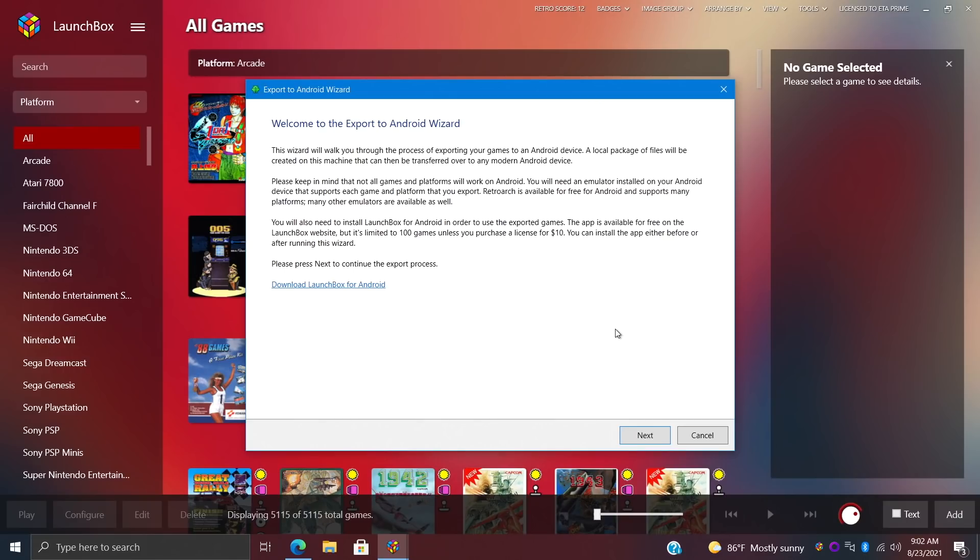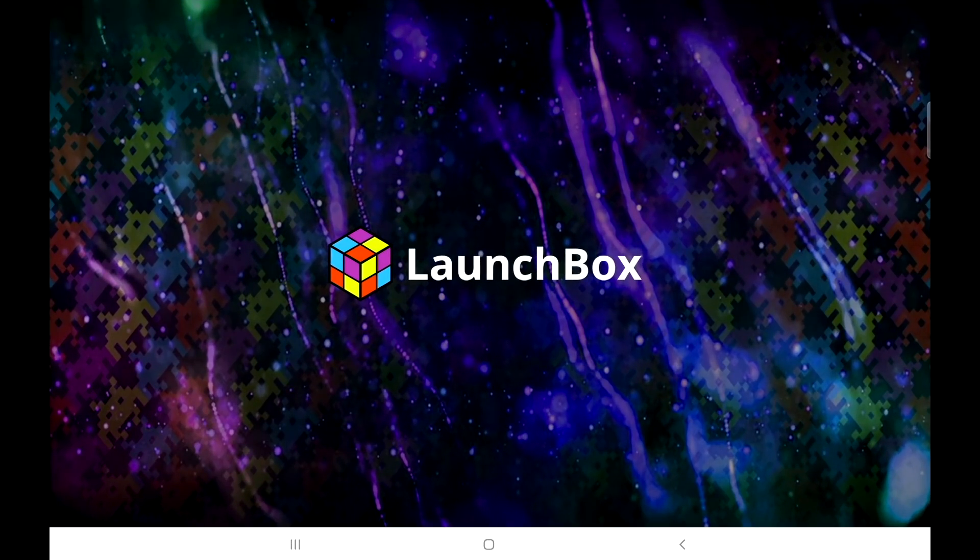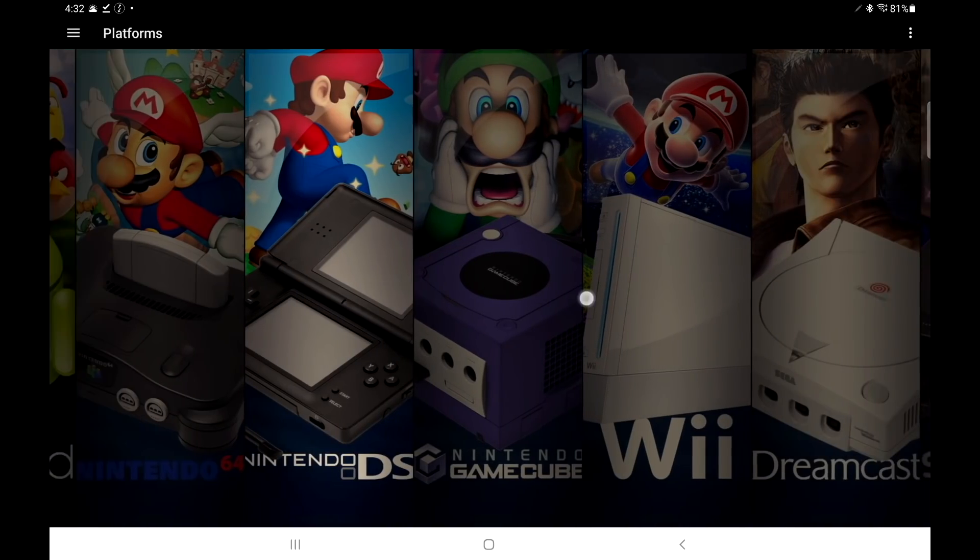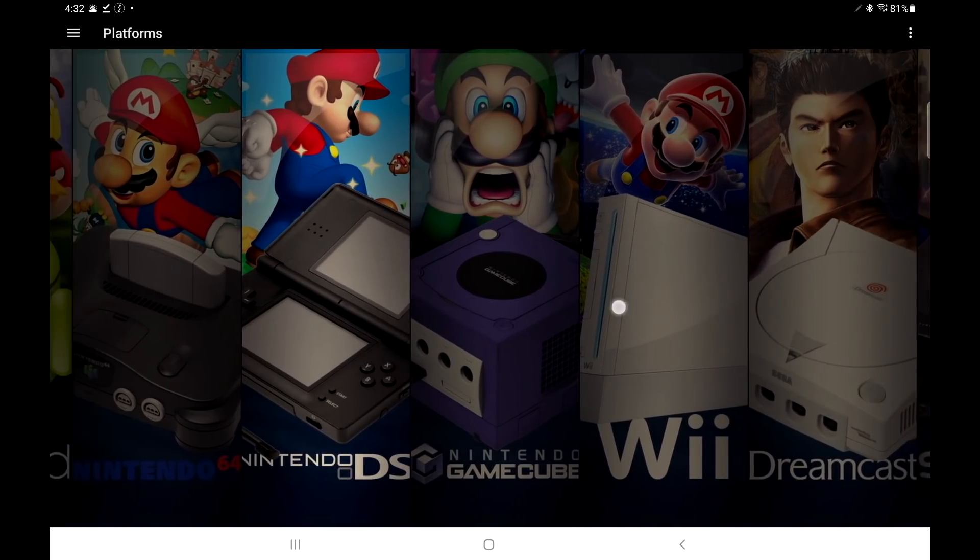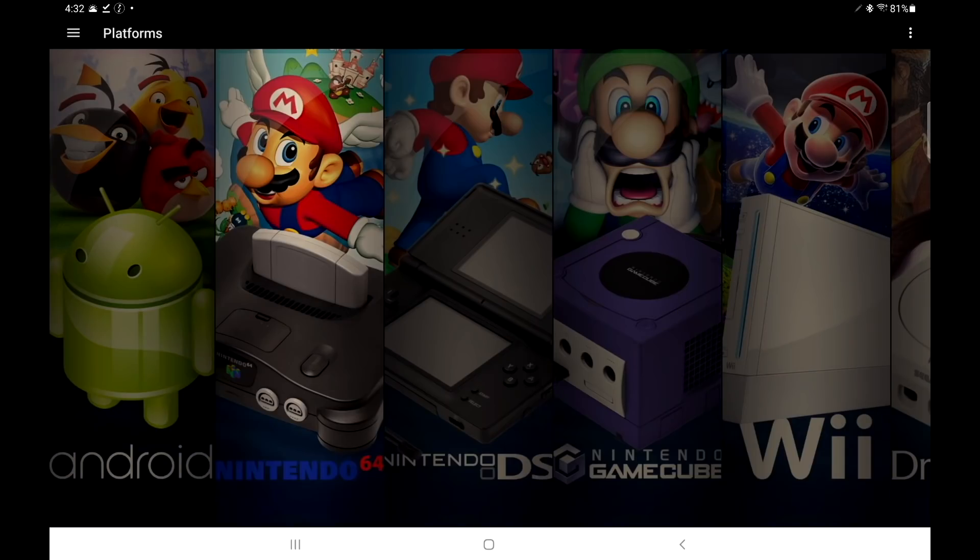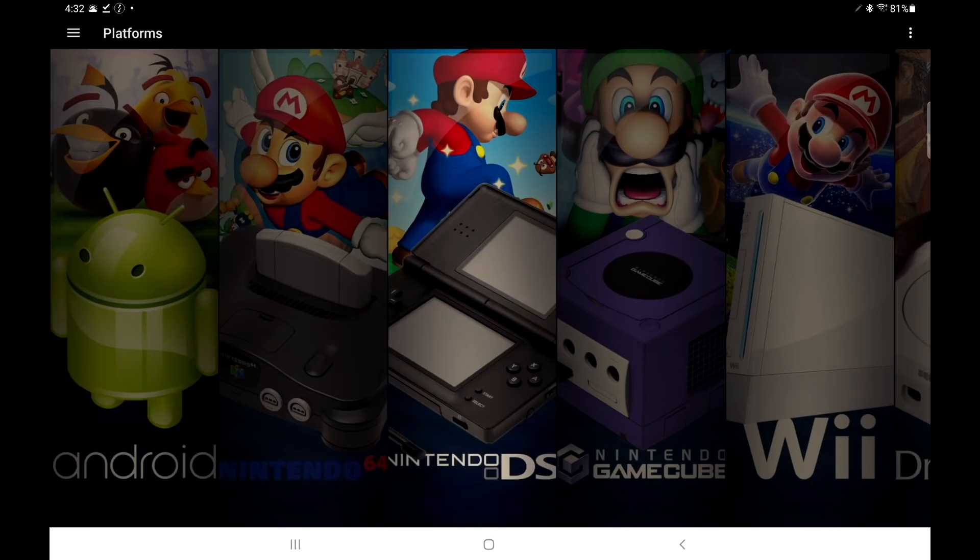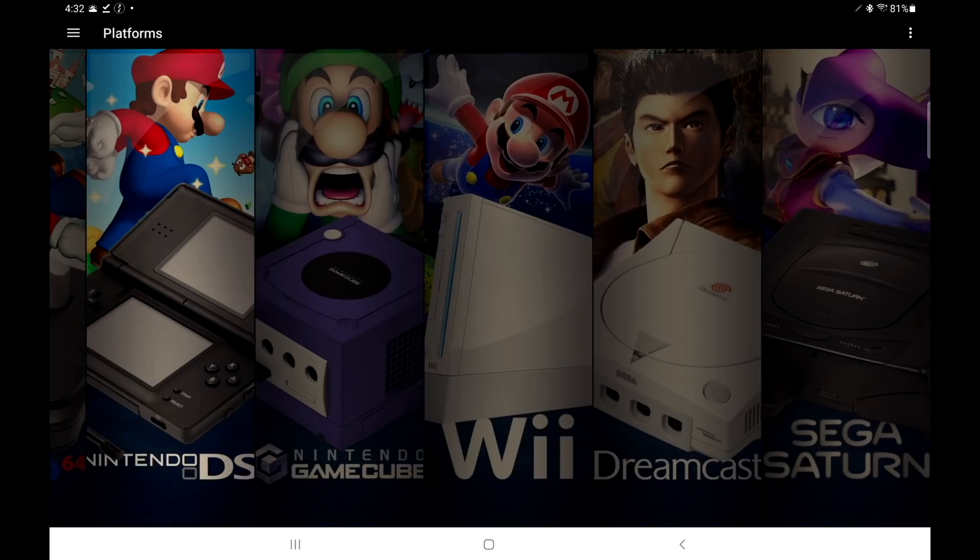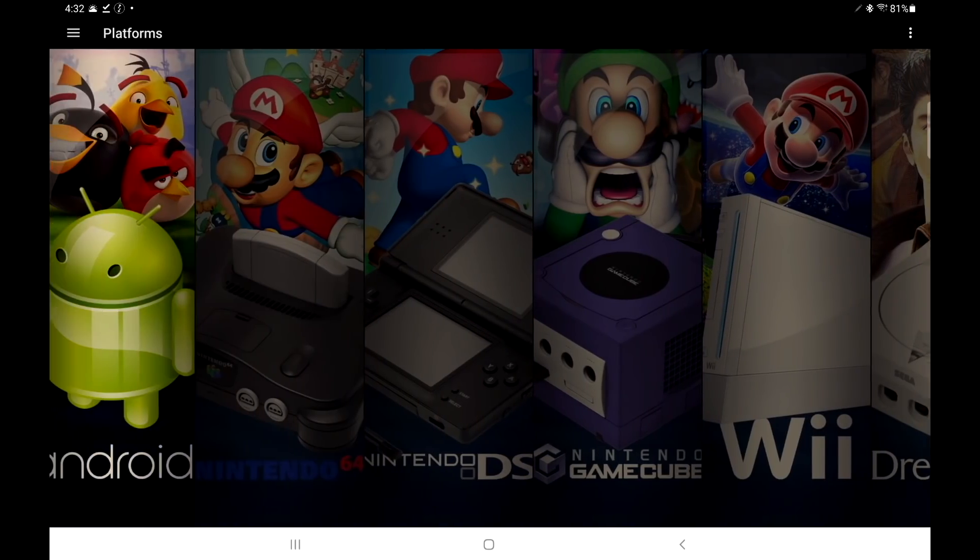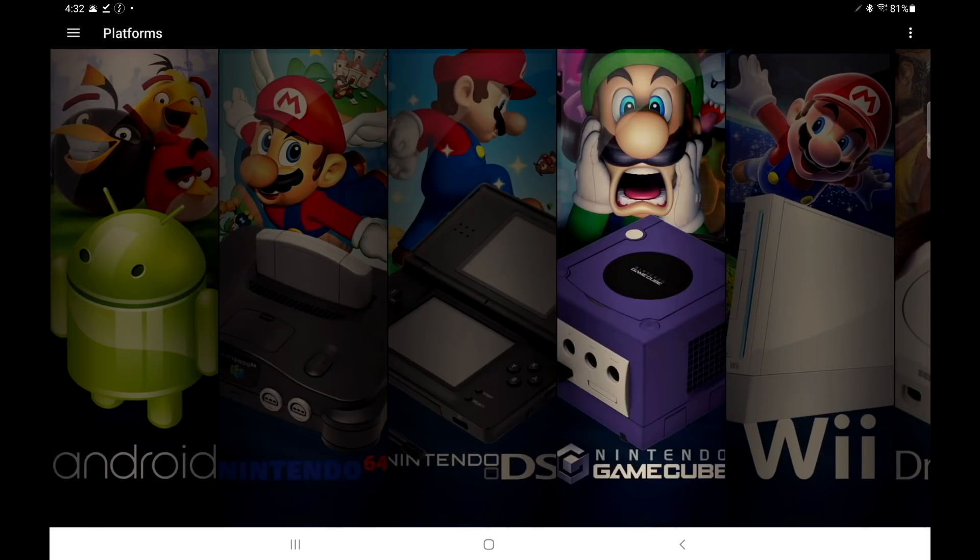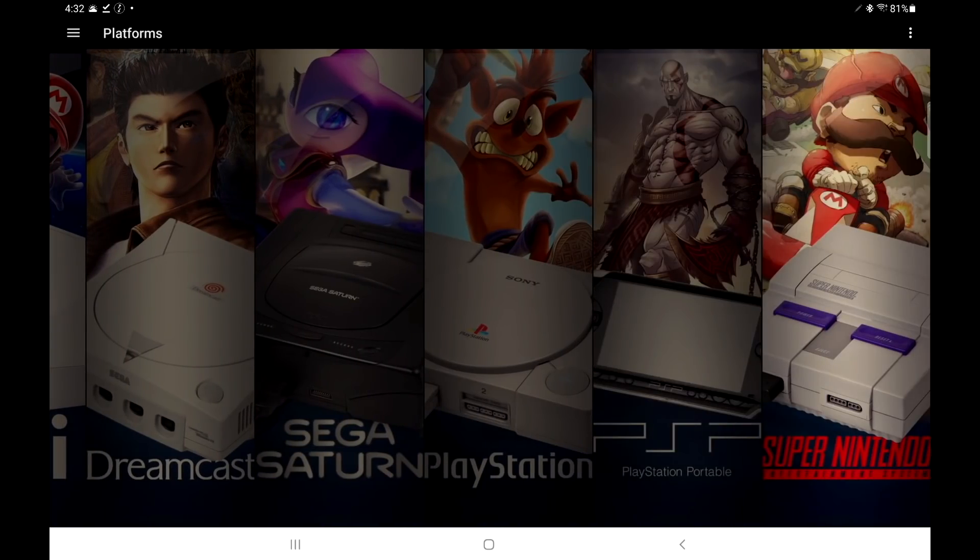All right, so let's go ahead and take a look at LaunchBox on Android. I've got it installed here on my Galaxy Tab S7 Plus. We're going to go ahead and start it up. This is fully compatible with controllers, or you could use the touch screen—it's really up to you. For me, I personally like using a controller. As you can see, we have some banners here. This is just the stock look. We can change this, and we will take a look at that in a second.